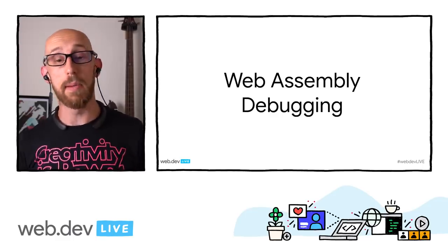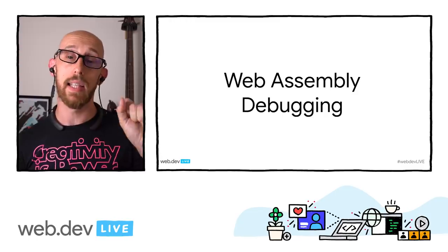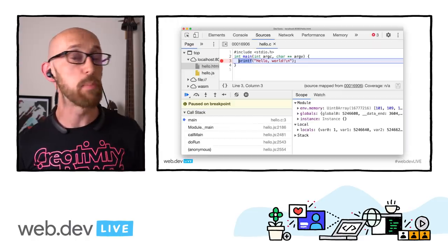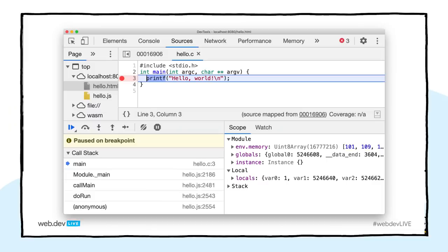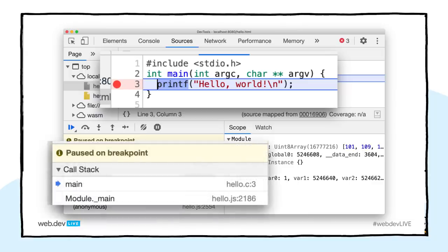The next thing I want to talk about is WebAssembly debugging — it's an experiment. If you go into your DevTools settings and go to the Experiments tab and click on WebAssembly debugging, you can switch it on. This allows you to set breakpoints in your WebAssembly code. Here I've compiled a C program — just a hello world — and added a breakpoint on that line. When the code executes and hits that line inside the WebAssembly, it pauses execution just like it would inside JavaScript. In the call stack you can look at what's going on in that frame and go between your JavaScript and C code.